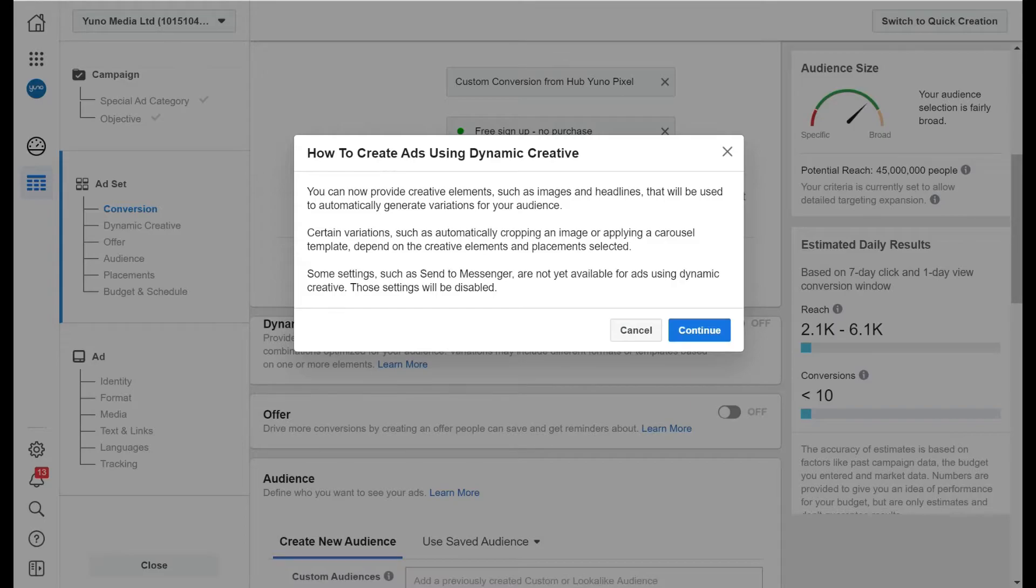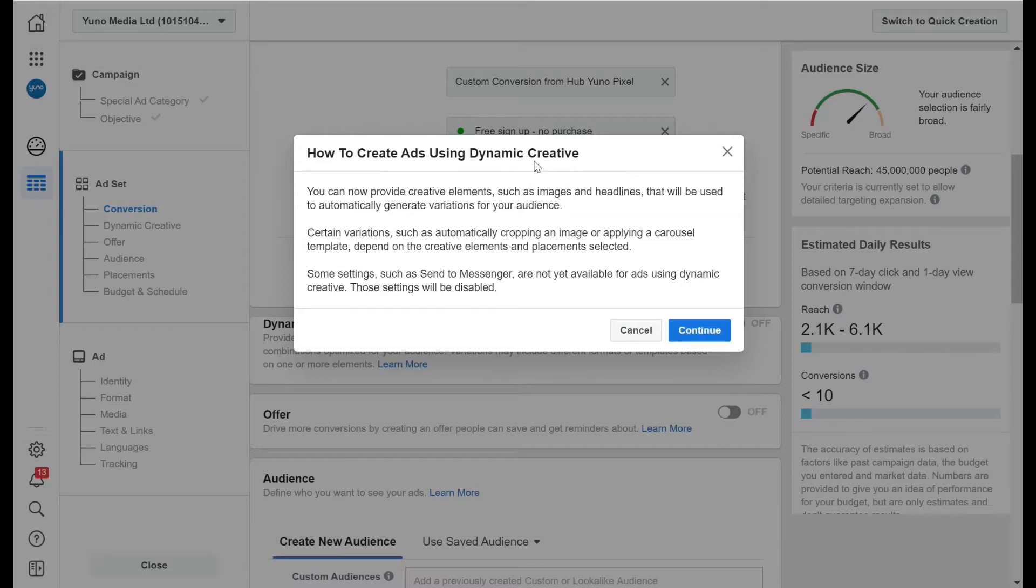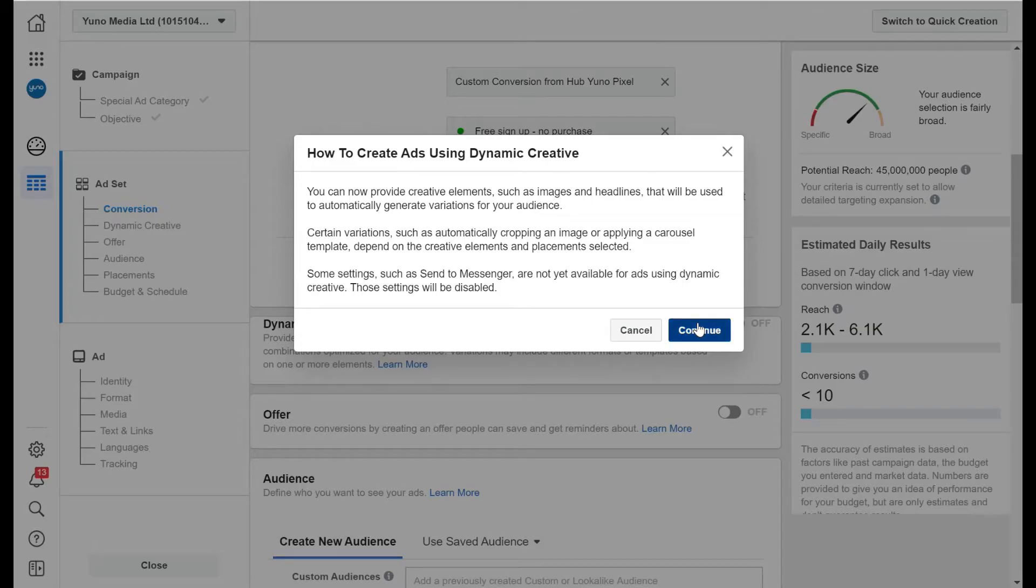And we've in a number of our campaigns actually halved the cost of acquisition, simply by starting off a dynamic campaign, saying this image works the best, or this headline works the best, or this call to action works the best, and then changing it for our next ad set. So we are definitely going to keep that on and I'll go through that in the next video.